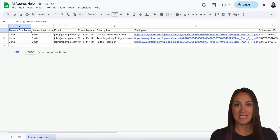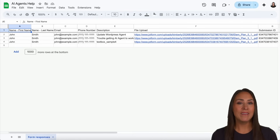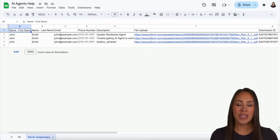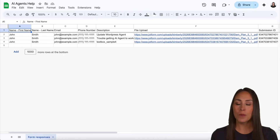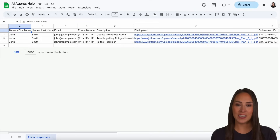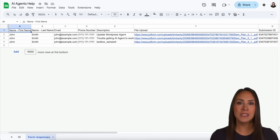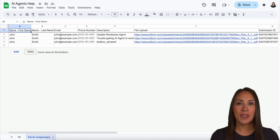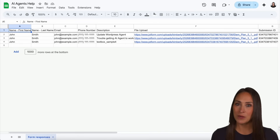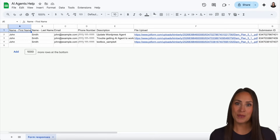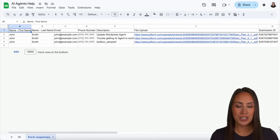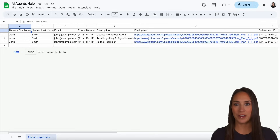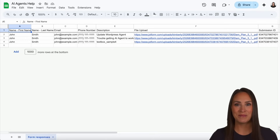Let's head back over to our sheet — and I didn't even have to refresh it. The submission automatically goes in. It really is as simple as that. If you have any questions about how to integrate your Jotform with Google Sheets, let us know in the comments below. If you got value from this video, hit that like button, subscribe, and turn on the bell so you get notified every time we put out a new video. See you next time!